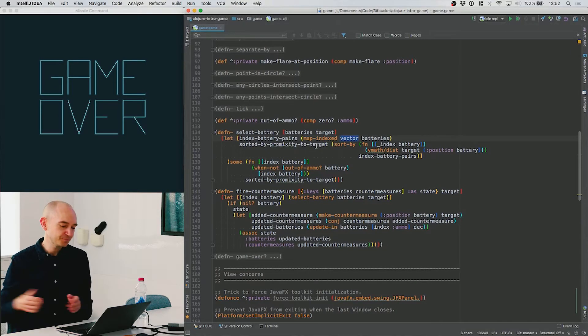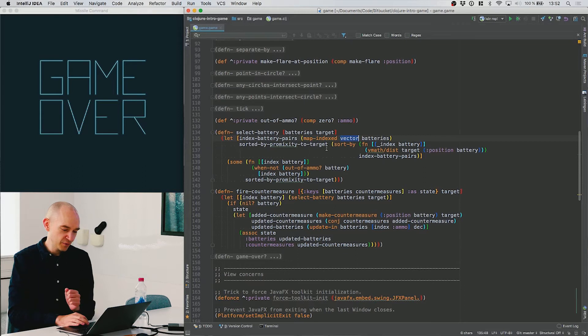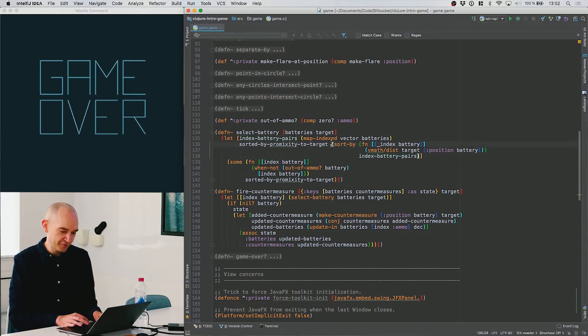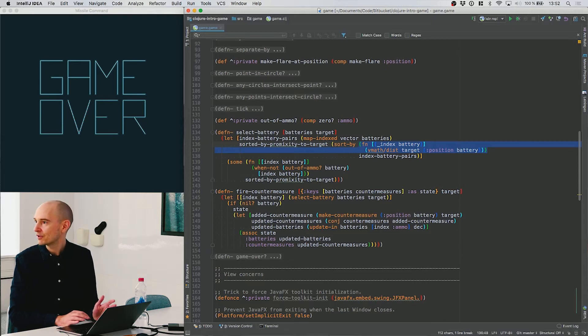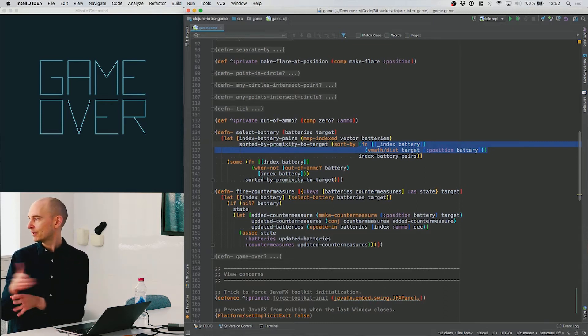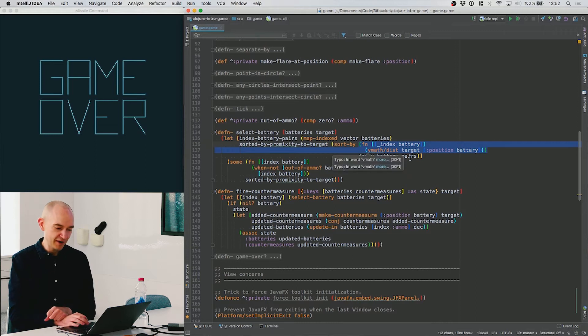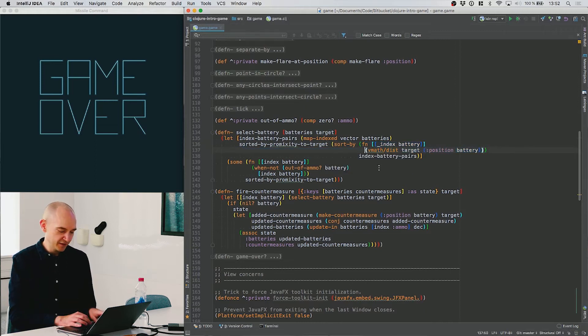Now we want those pairs, but we only want to keep the indexes in place because we're going to be sorting this list to find the closest one to the target. So what we do is take this list of index-battery pairs and give it to the sort-by function. For each element, sort-by determines the sort order by comparing the distance between the target and the position of the battery.